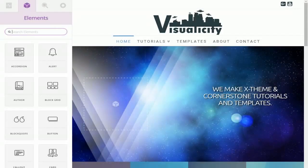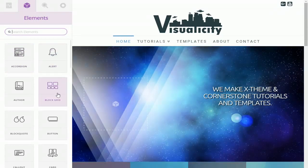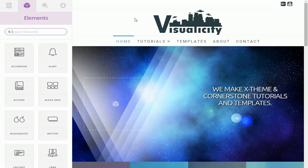We have a video series coming up where we go in depth on every single element individually, so keep an eye on our channel for that. Also on our site visualicity.com we plan on having a page for every element too in case you're not the video type and you'd prefer to see it in article form.